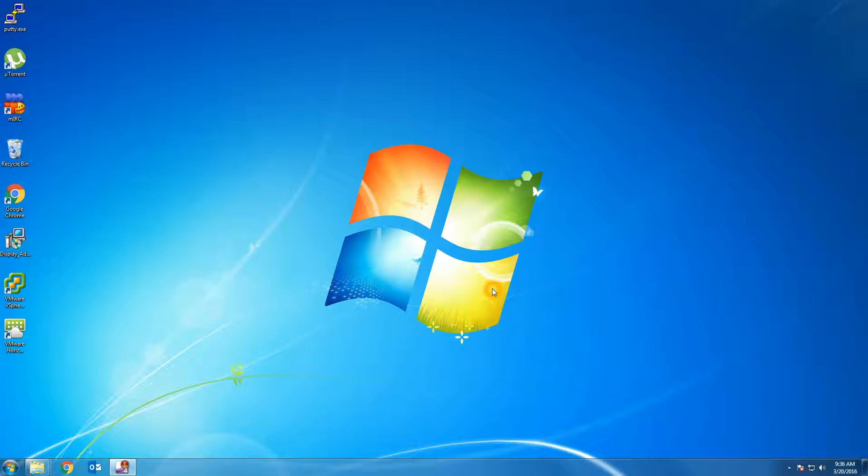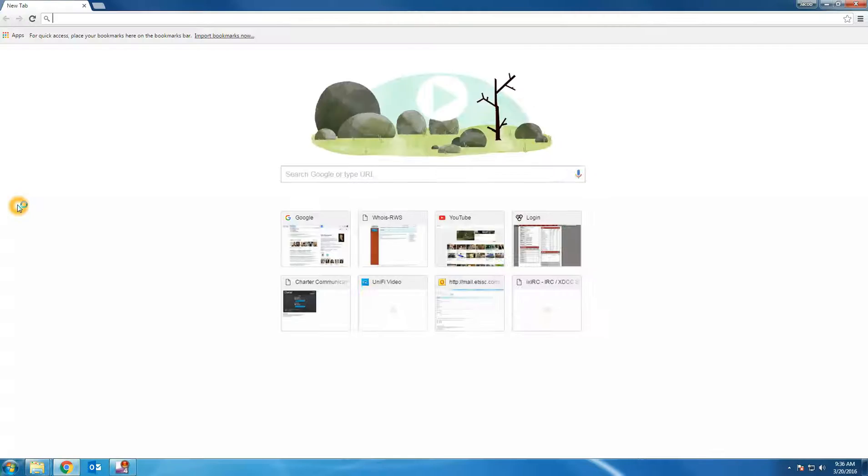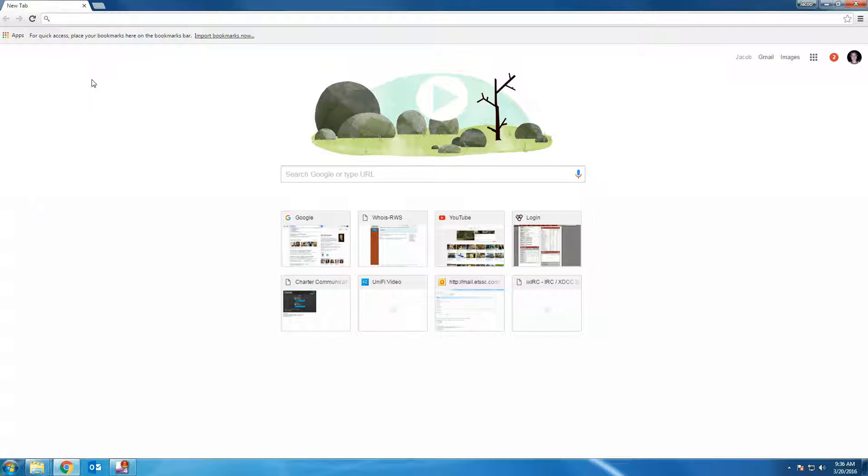In this video we are going to look at using and configuring the Ubiquiti NVR web interface. The first thing you want to do is open a browser such as Google Chrome or Mozilla Firefox. Internet Explorer is not currently supported by Ubiquiti.